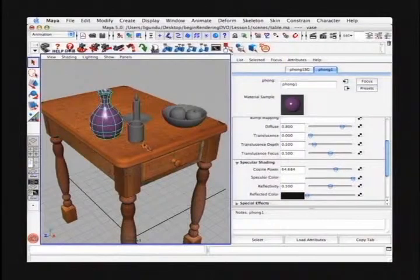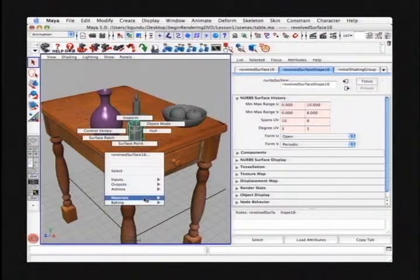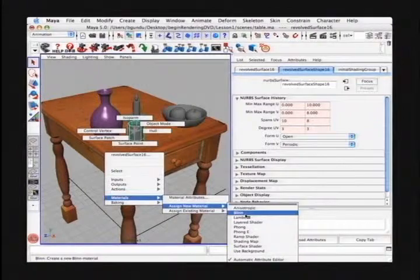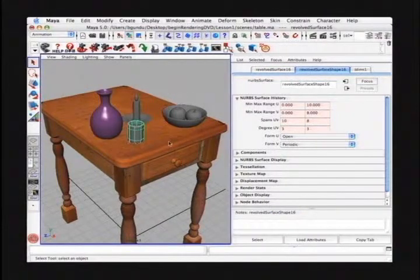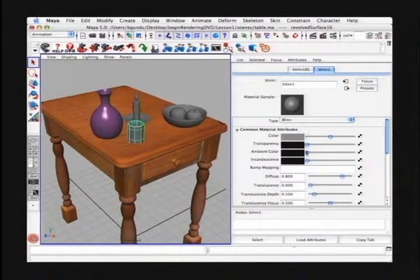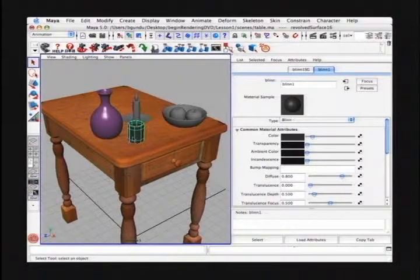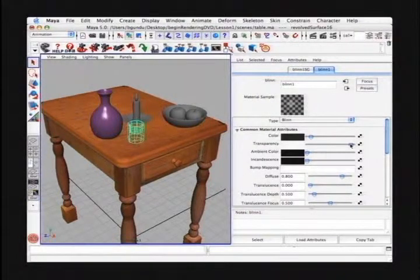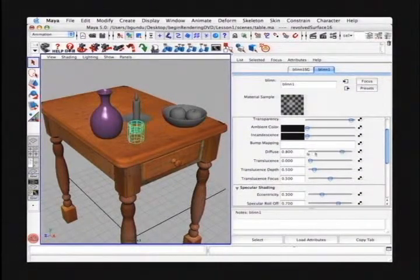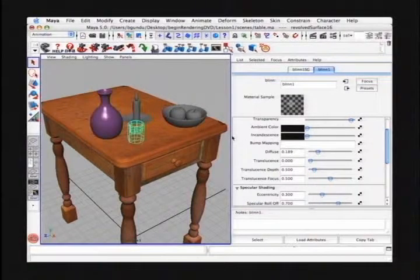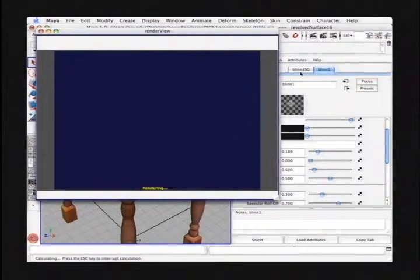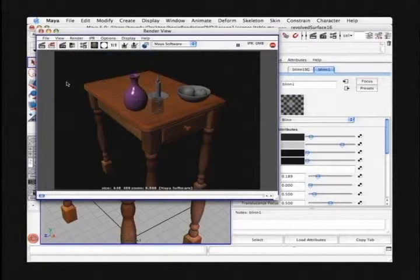Let's look at the cup next to it and do the same thing: right mouse button click on the cup, go to Materials and assign a new material. This time I'm going to assign a Blinn, which is something in between a Lambert and a Phong. We're going to make this a transparent glass. I'm going to make the color of this glass black. It may seem strange, but that's basically how you make glass — move it towards black and then increase the transparency attribute to almost white. Lowering the diffuse attribute makes it look more like glass because glass doesn't actually diffuse light that much. I'm going to render that as well.